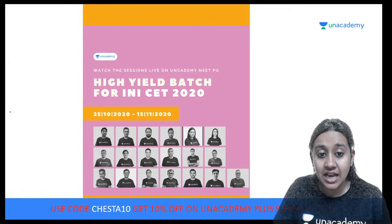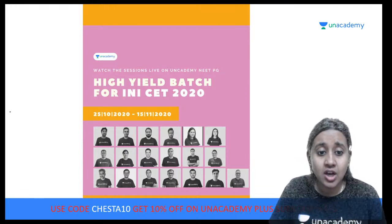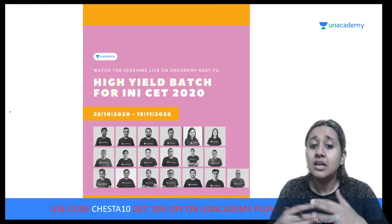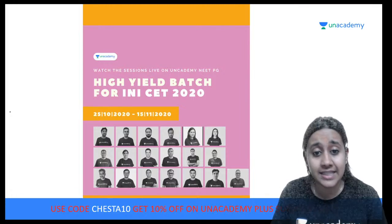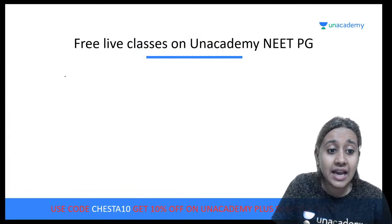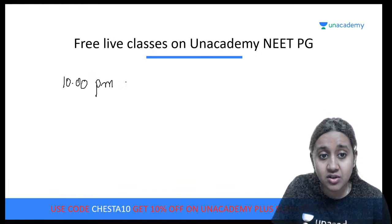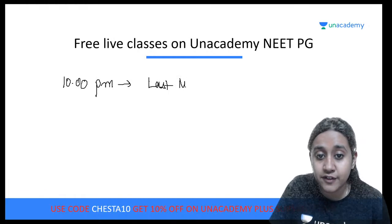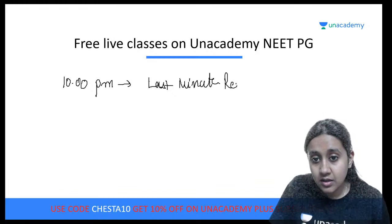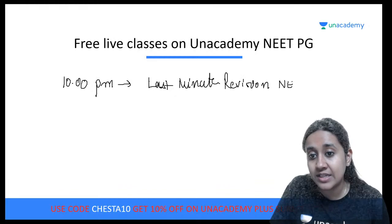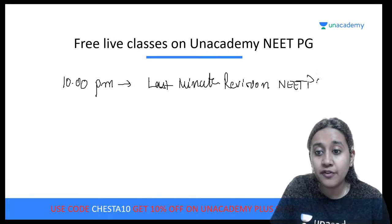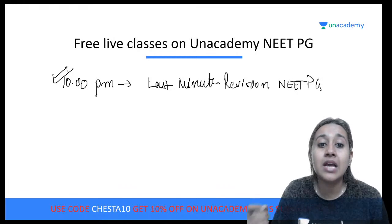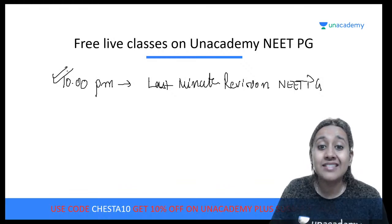We are currently conducting an INICET high-yield batch and tomorrow is the last day, so if you're planning to give INICET, you can go through the batch courses and watch recorded sessions. Every day at 10 p.m., I conduct free live sessions on Unacademy for last-minute revision for NEET PG 2021. These classes are free for everyone, so I request everybody to attend. For regular updates, you can access my Unacademy profile: CHESS KMC 2633.